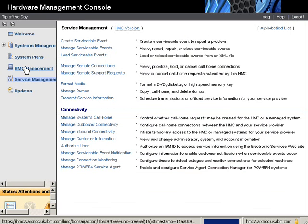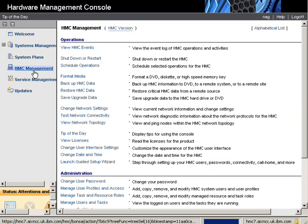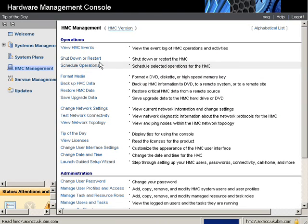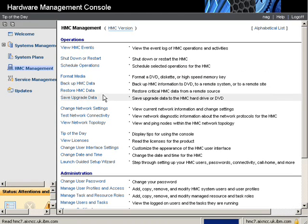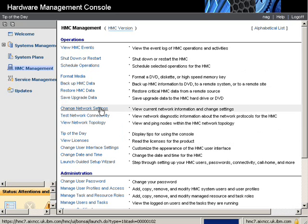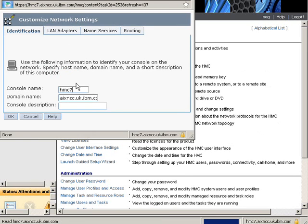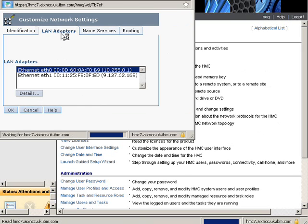If we go up to the next one now, the HMC Management tasks. Here we can see typical operations that we do on the HMC itself. We can shut it down, for example, we can back up the data on it, and we can make changes to the network. So let's have a look at that. We can see the different networks we are actually connected to.